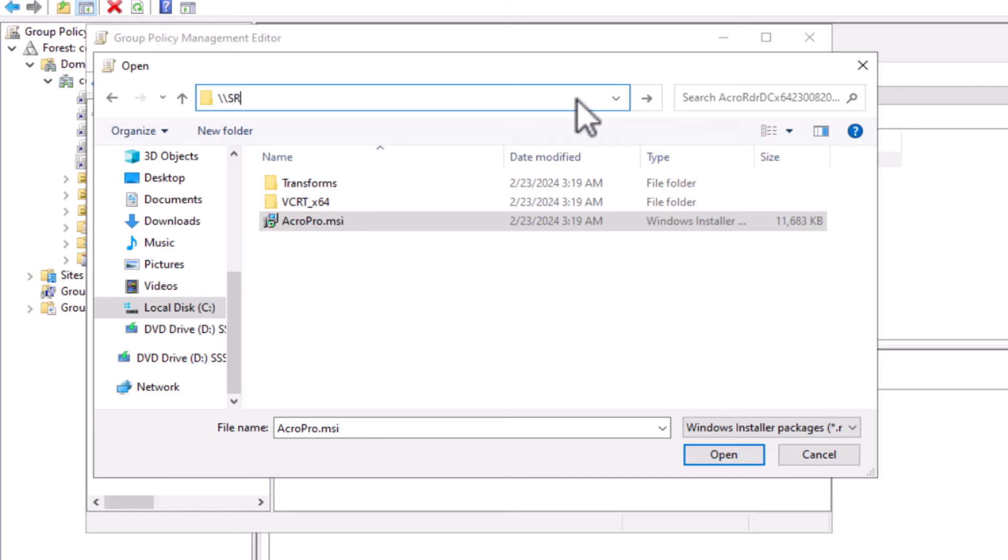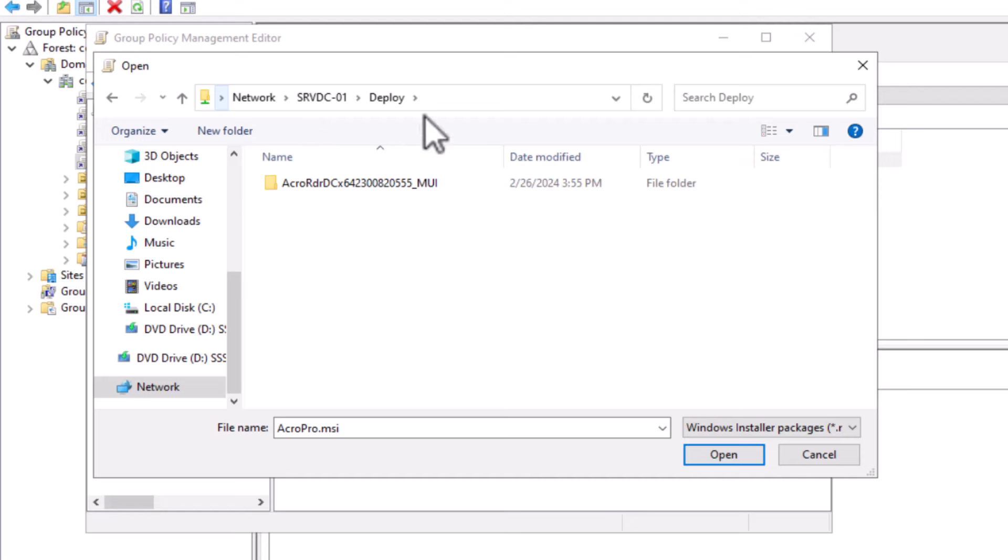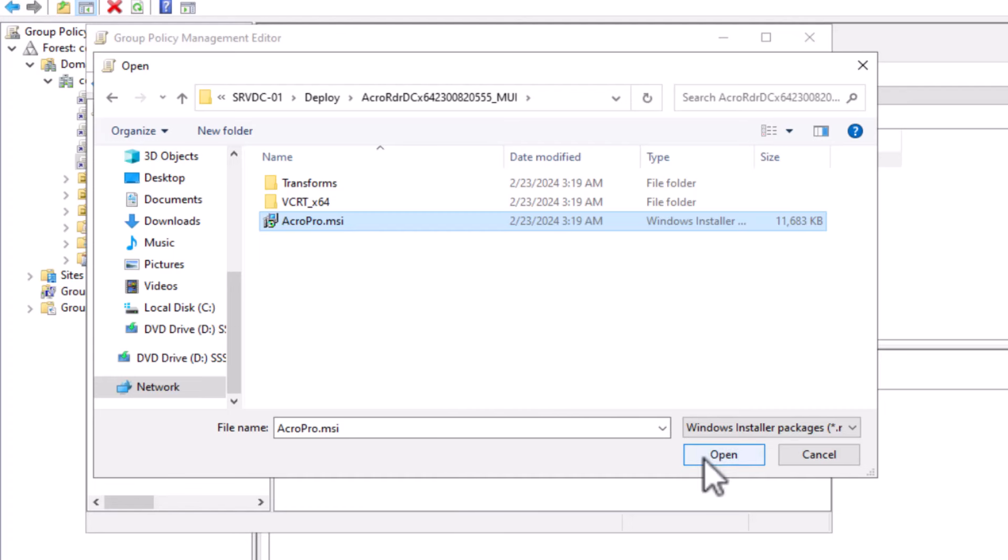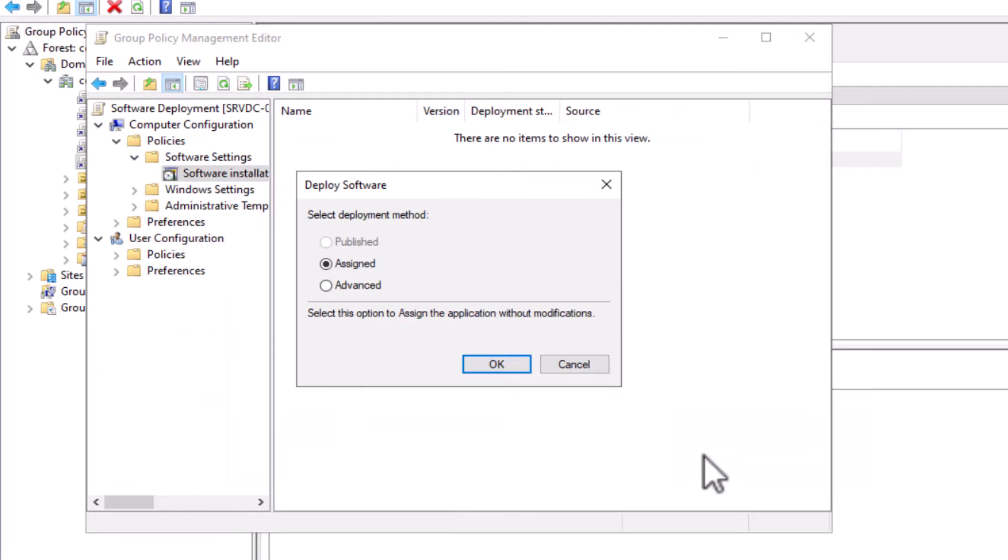So instead I will enter the UNC path under the form of backslash backslash. Enter my server name srvdc-01 backslash. Select the shared folder. And finally I select the MSI package. I click open. And here I get the deploy software wizard.